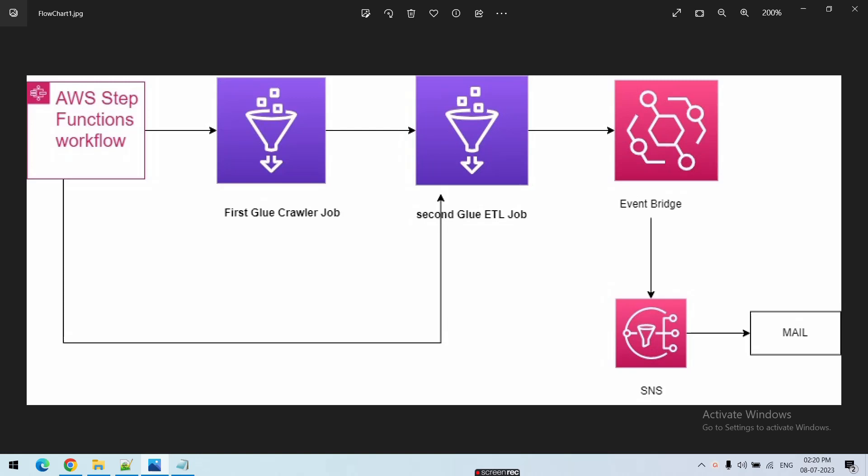Hello everyone, welcome back to my YouTube channel TechnoDep with Saurabh. Today we are going to see how to schedule the workflow of Glue by using Step Functions. You can see the flowchart on my screen which I am trying to create today. First we have two jobs: one is the crawler job, and the second one is the Glue ETL job. Both jobs are executed by the Step Function, which first executes the Glue crawler job, and once that succeeds, it runs the Glue ETL job.